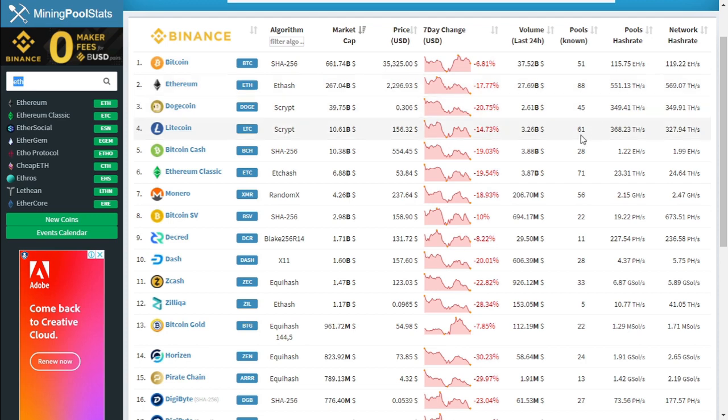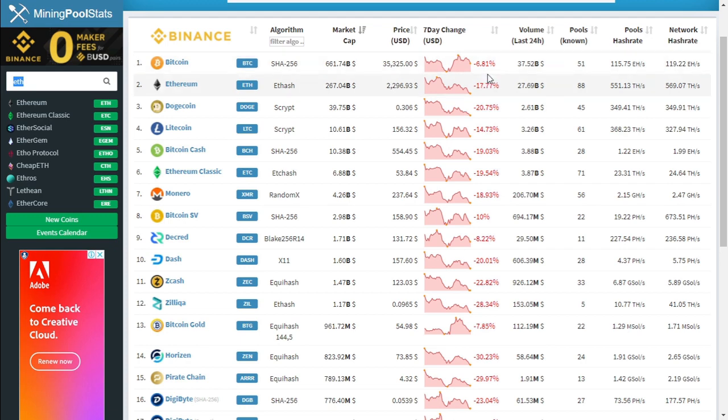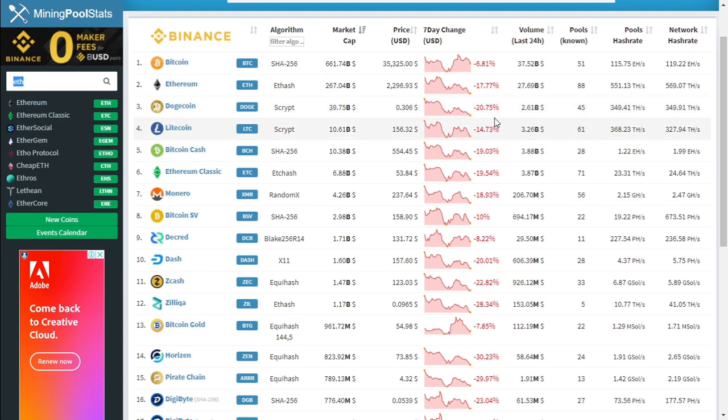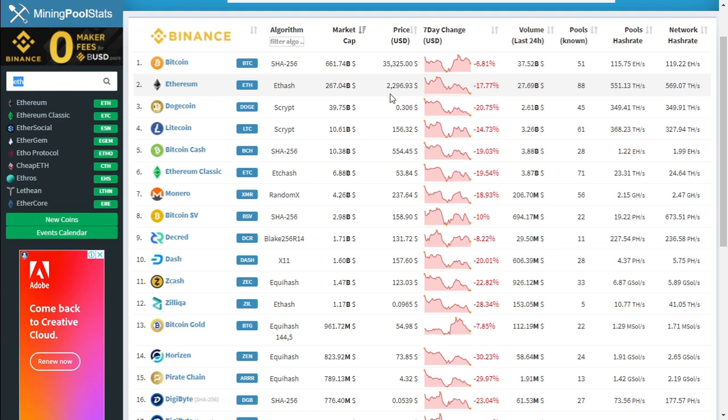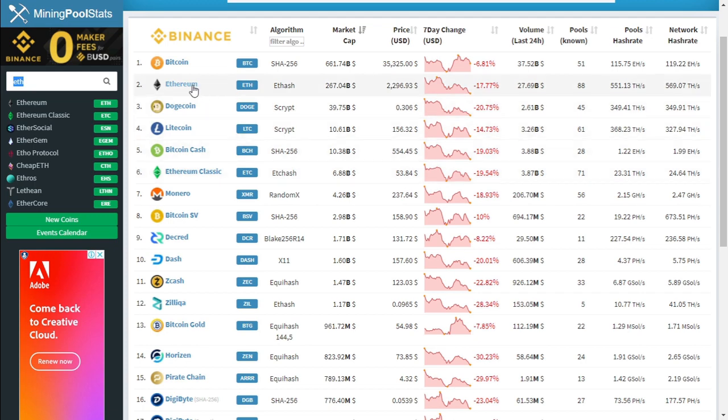Looking at mining pool stats, we can actually see the change in price for each cryptocurrency. As you can see, Bitcoin has dropped 6.81% in the last 7 days. Ethereum has dropped by 17.77%. Doge has dropped by 20%. Ethereum Classic has dropped by 19.54%. Current price of Bitcoin is at $35,000. Ethereum is at $2,296. Ethereum Classic is at $53. Let's take a look at the Ethereum network.